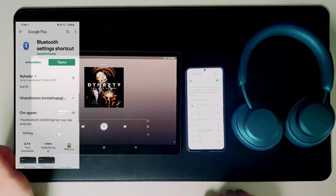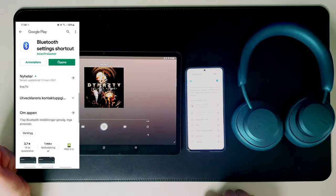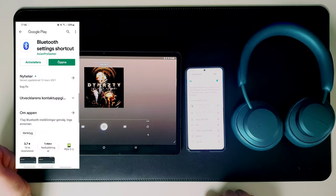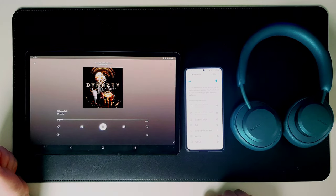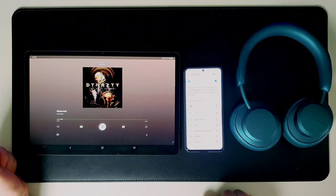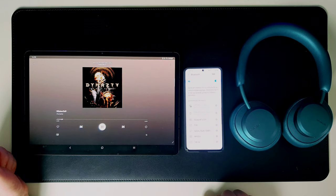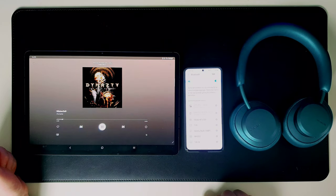To speed things up a little bit I have installed a Bluetooth settings app. With the press of a button I can see all my Bluetooth connections.